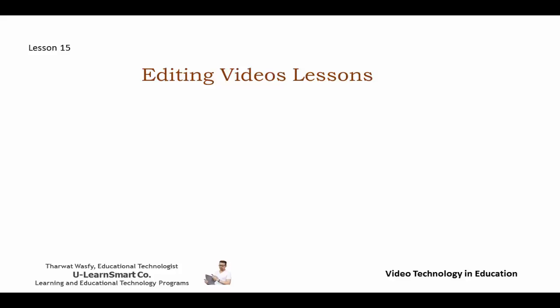Alright, welcome everybody to lesson number 15 in our program Video Technology and Education. You've made it so far, congratulations! You've reached lesson number 15.